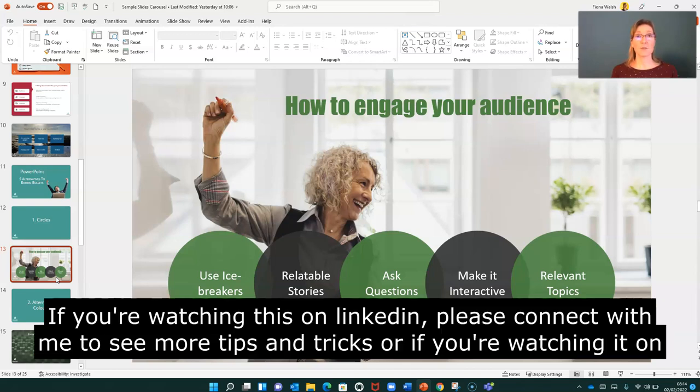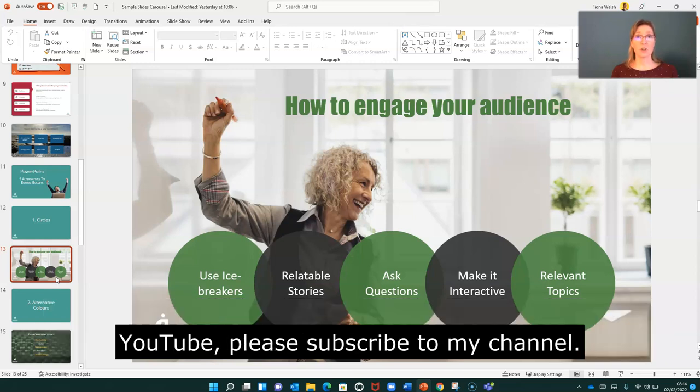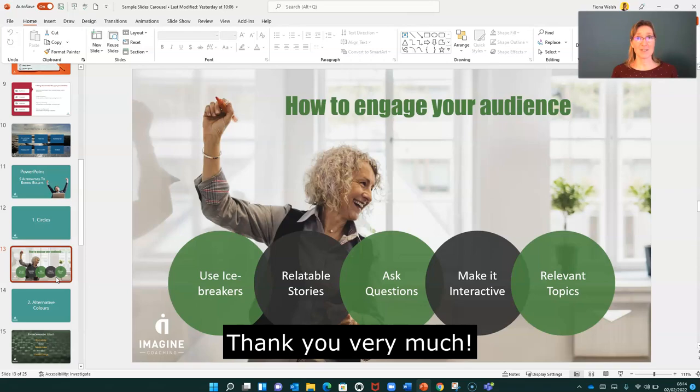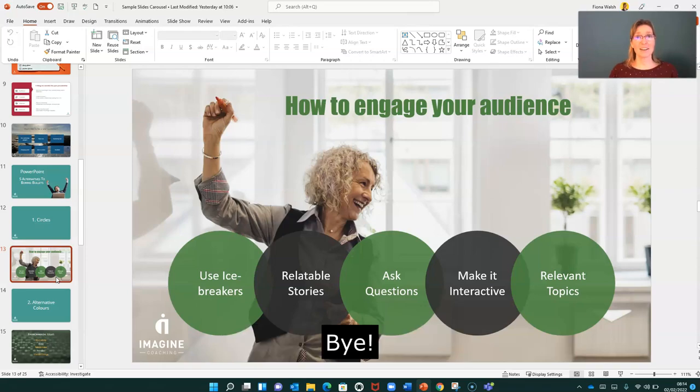If you're watching this on LinkedIn, please connect with me to see more tips and tricks. If you're watching on YouTube, please subscribe to my channel. Thank you very much, bye!